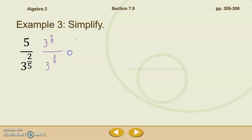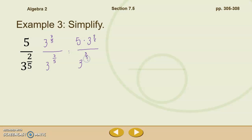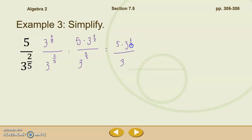When we do that, what we have on the top is 5 times 3 to the 3 fifths. On the bottom, we have base 3, and then we can just add our exponents together to get 3 to the 5 fifths. 3 to the 5 fifths is just 1 — 3 to the 1st power is just 3. So our top is going to stay as 5 times 3 to the 3 fifths, and unless we're told to put that into radical form, we can just leave it as a fractional exponent up there.